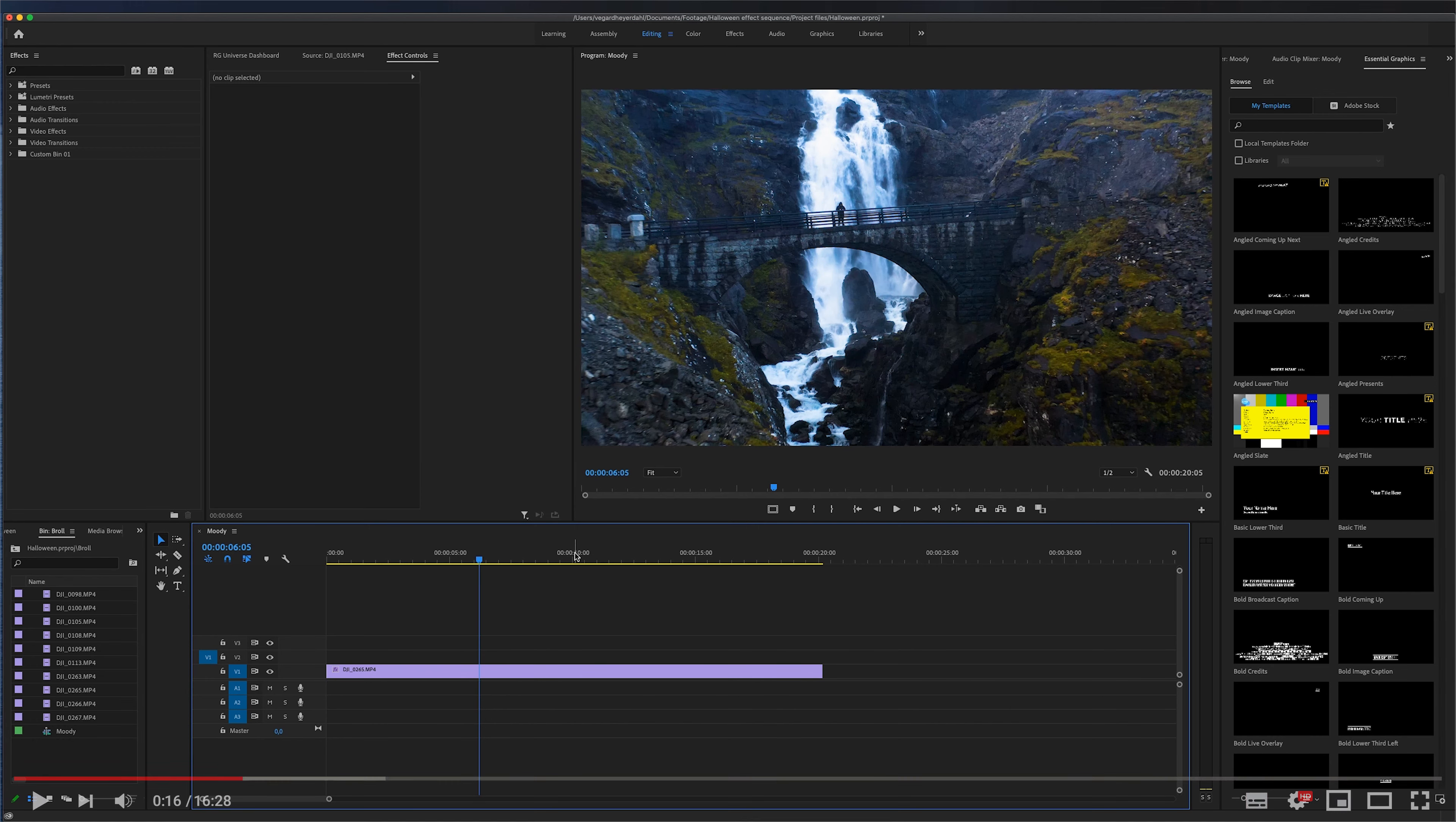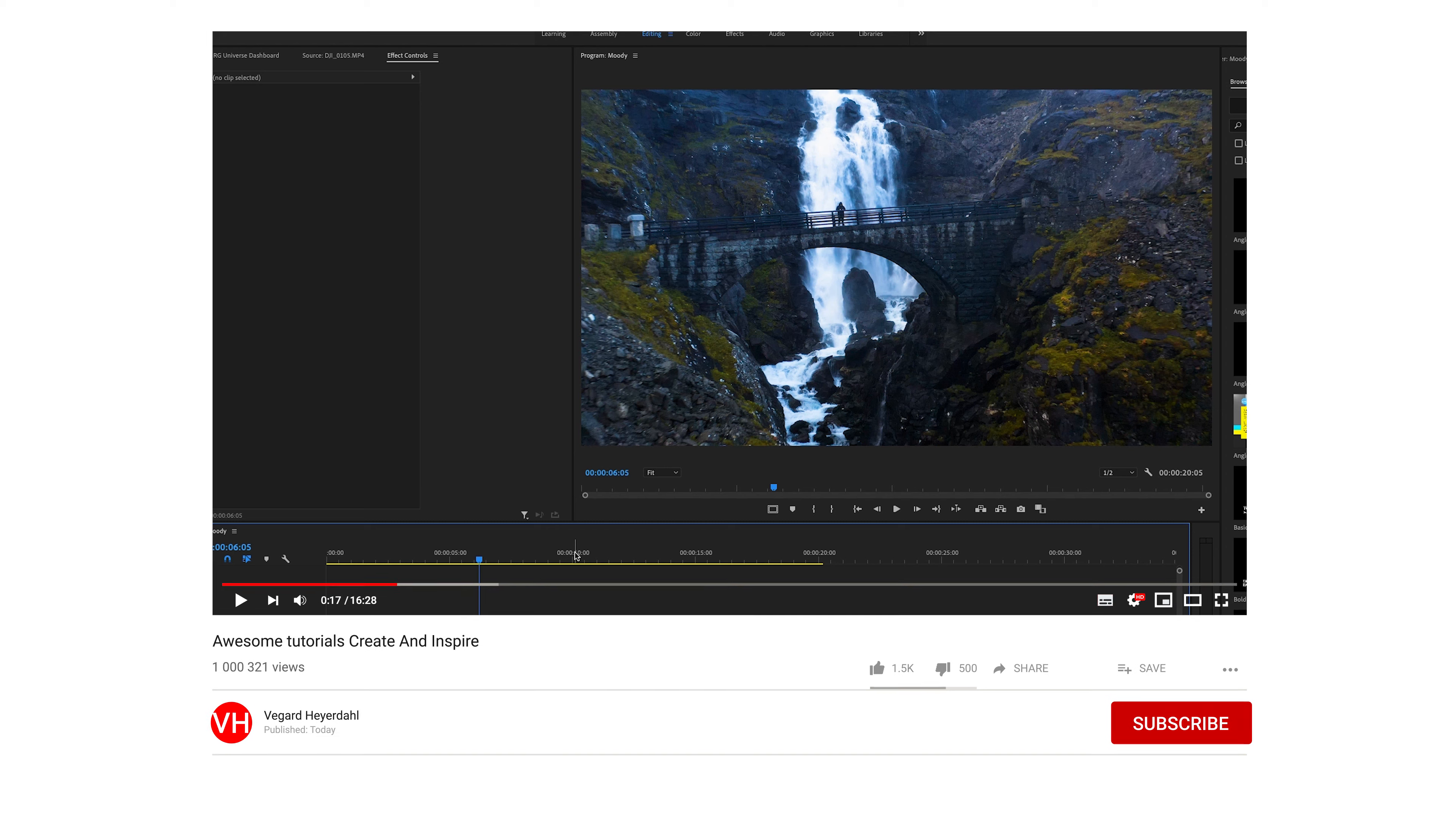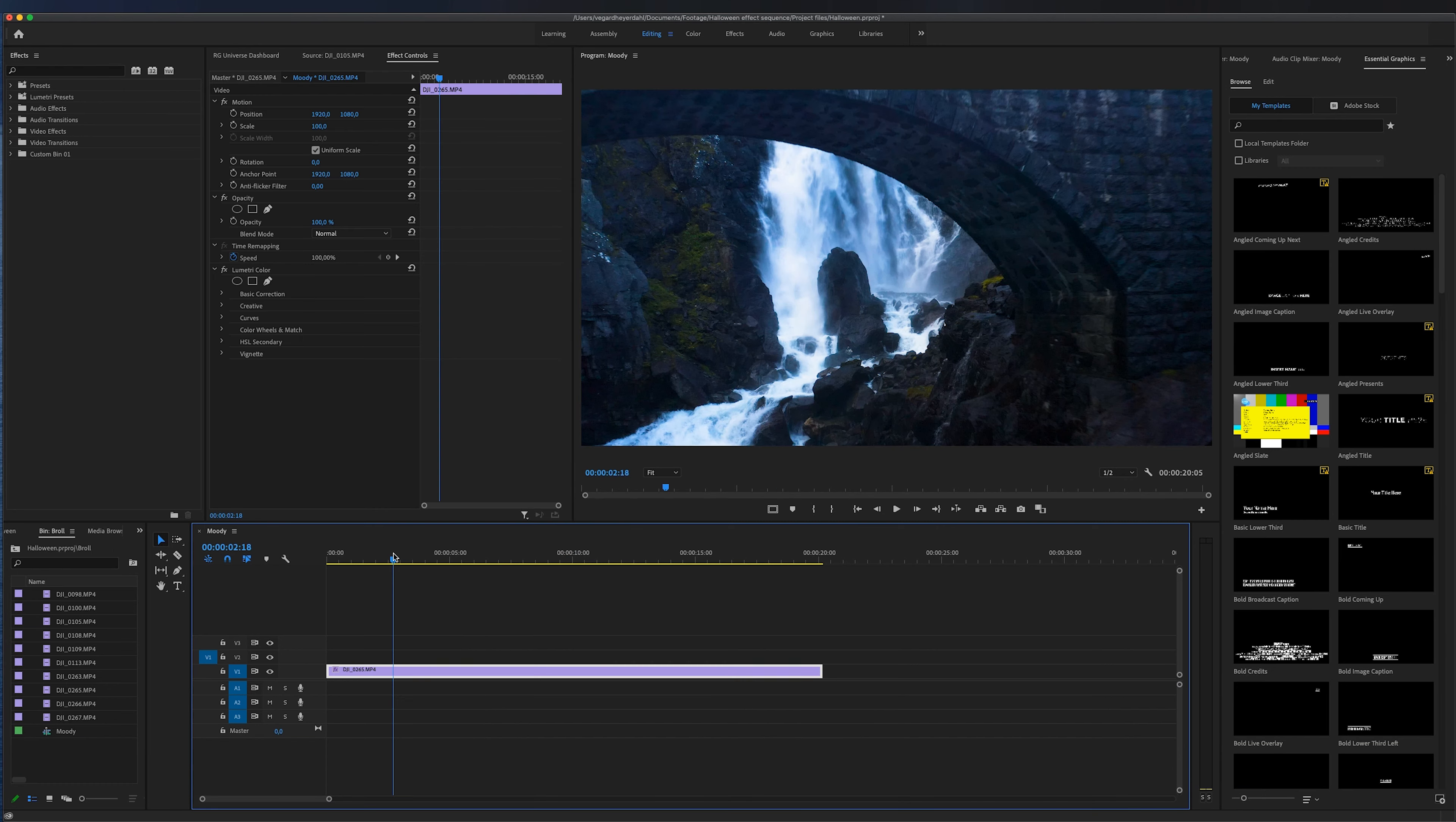My name is Vegard, I do a lot of video editing and filmmaking tutorials so make sure to subscribe and hit the bell so you don't miss out on future videos.